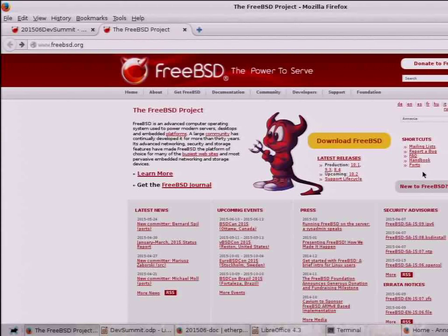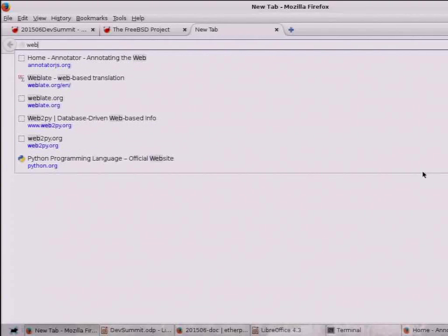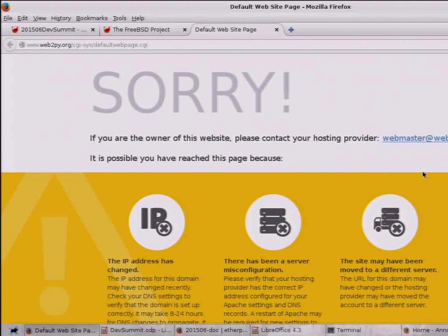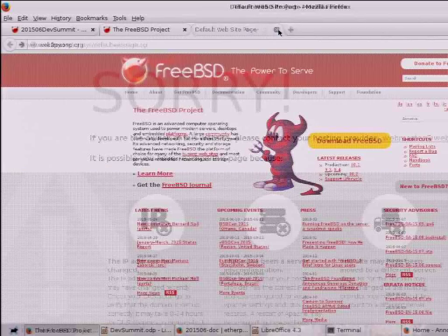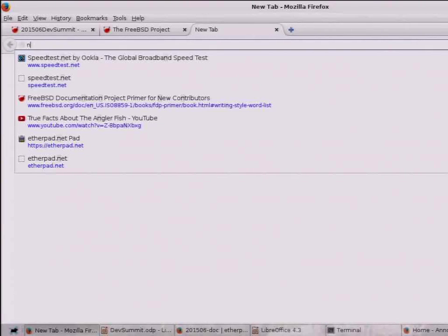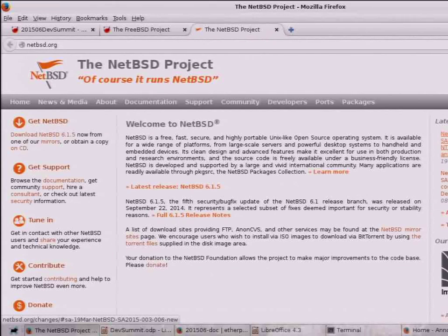Just for a quick second, look at Web2Py — a Python web framework — as an example of a website that was good, with just three or four things to click on, all organized under that. Our site: where do you even start? The OpenBSD website: it's still kind of busy, but it's better than ours. Let's put it that way.